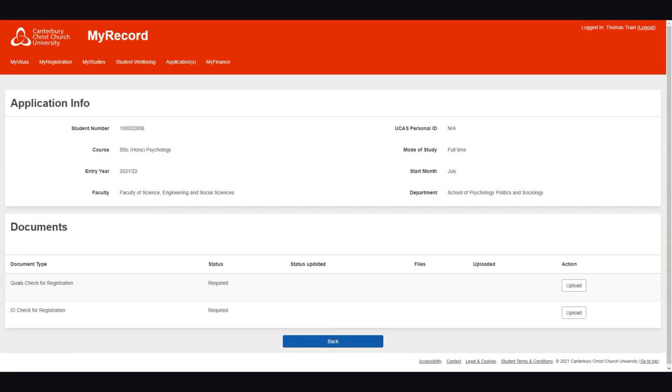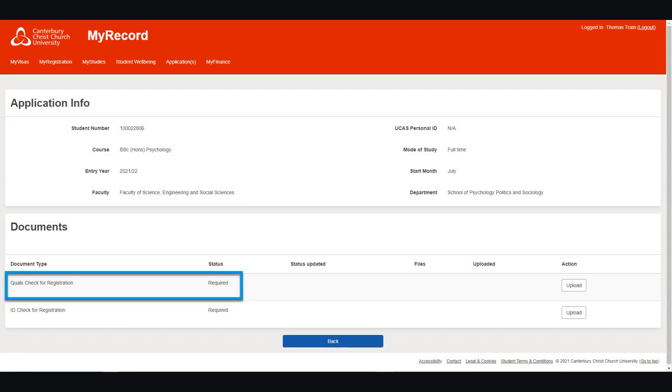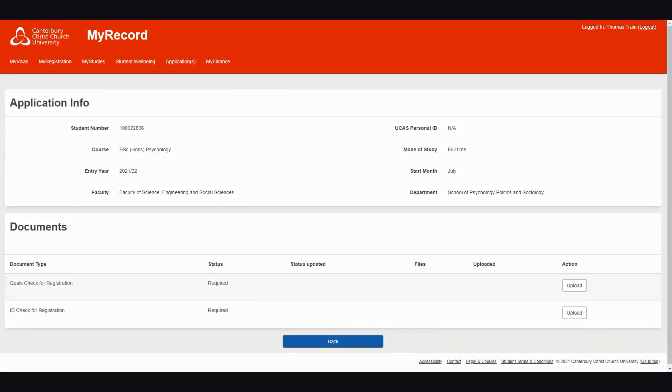To upload a photo of your qualifications, find Course Check for Registration under Document Type and click on the Upload button.